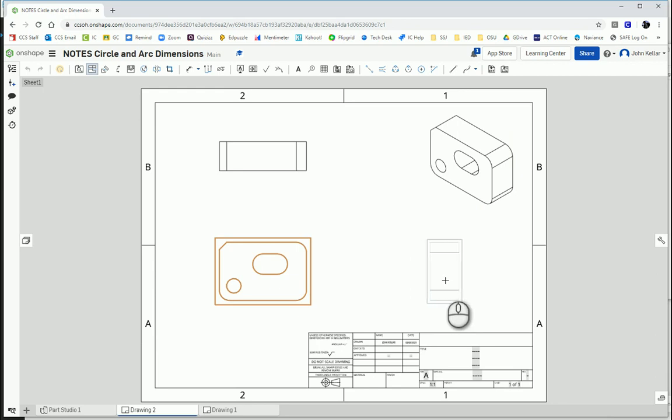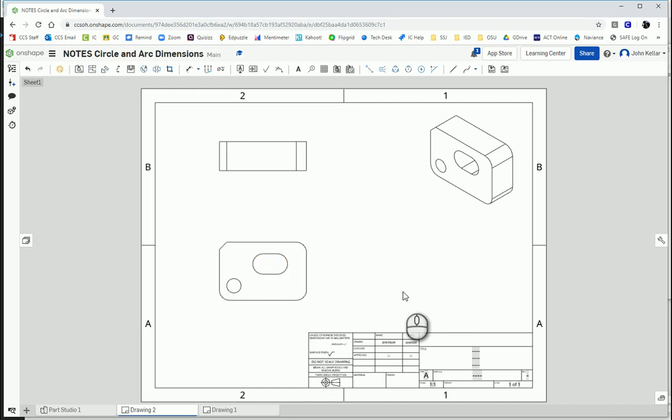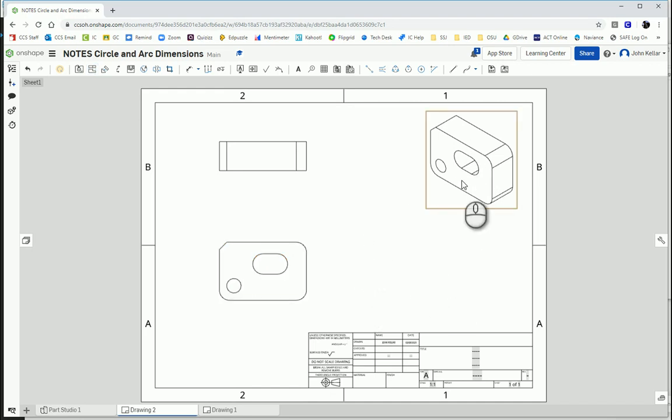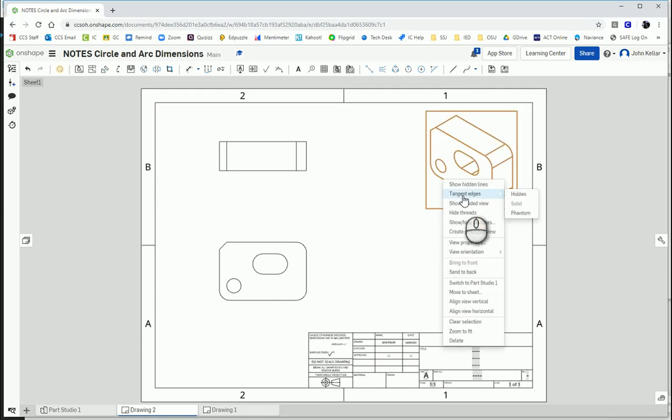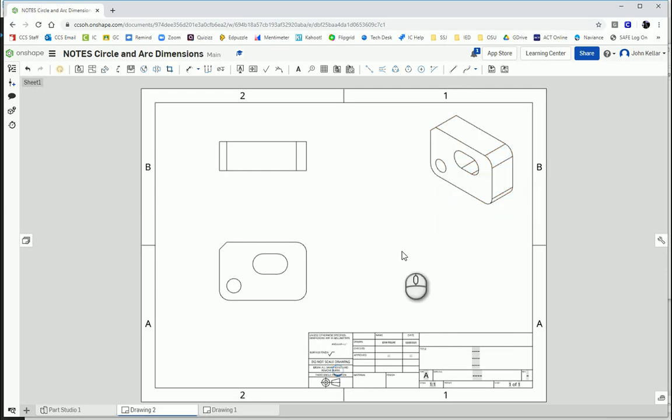And I could project the right view. But that doesn't give me any new information about my part. So there's nothing new on that side that I need to dimension, like a hole on the right side, or a feature that sticks out on the right side that I would need to dimension. I do want to shade my isometric, so I'm going to right click or two-finger mouse click, show shaded view.